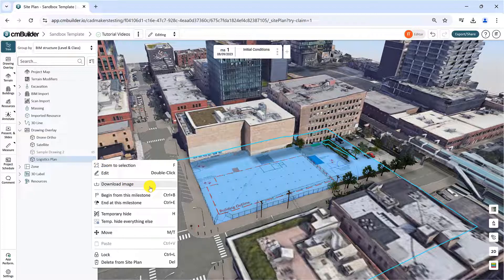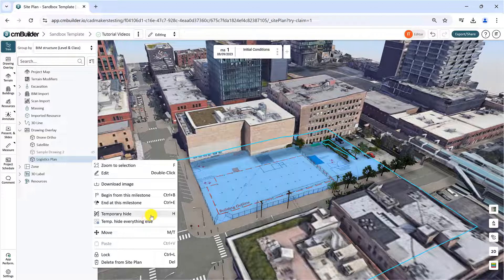You can also lock or temporarily hide the drawing using the corresponding buttons in the More menu.